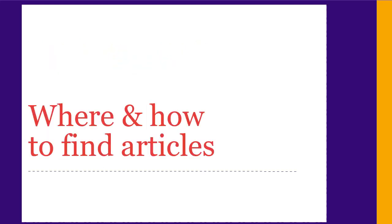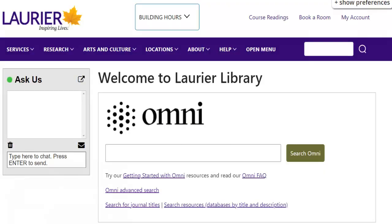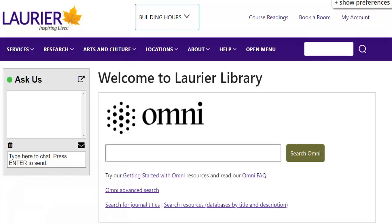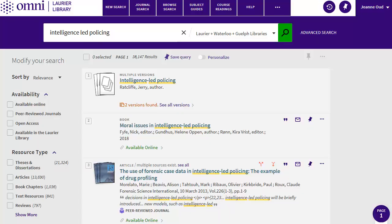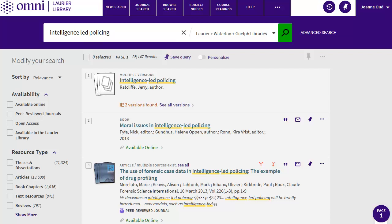Now let's look at where and how to look for articles. The library catalogue, OMNI, is a good place to start since it has scholarly articles on a wide range of topics. You can find the OMNI search box in the middle of the library webpage at library.wlu.ca. I'll search for intelligence-led policing. You'll see options for refining your results on the left of the search results. The most important one is peer-reviewed.